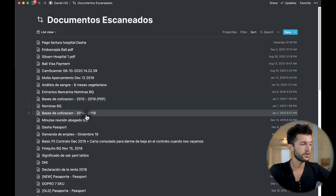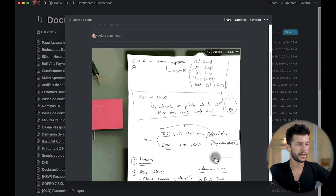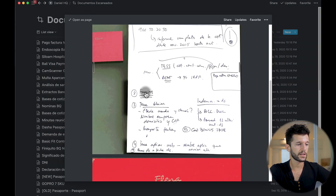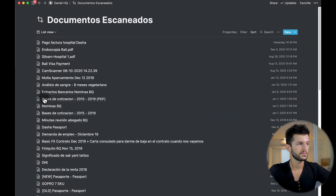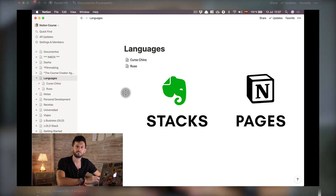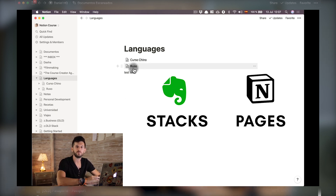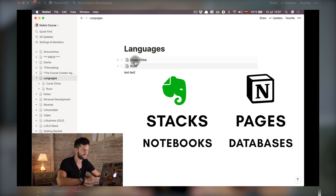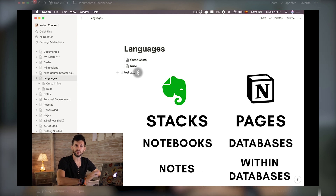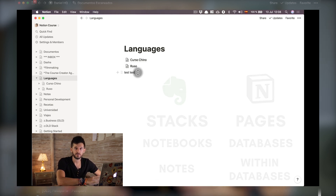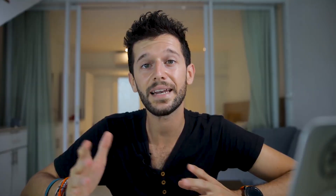First I share to Notion and then to this database — this is the workaround I found to have scanned documents in Notion. For example, this document I scanned with CamScanner is right here in my Notion. If you have any problem transitioning from Evernote to Notion, I have a full video within my Notion Academy course that explains everything you need to do and all the analogies between both apps. I'll leave a link to the course in the description.